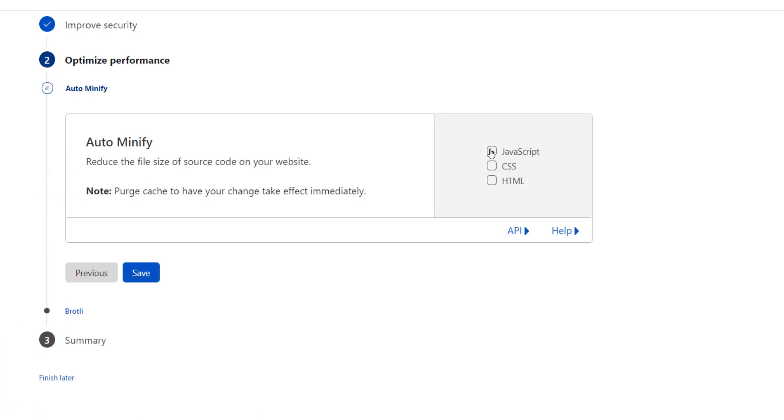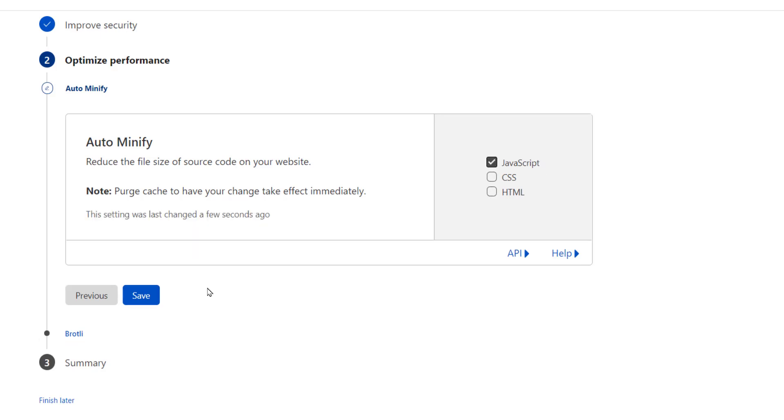Optimize performance, auto modify. We don't want to use that, so we will simply hit save without checking any of these boxes. We will simply hit save.